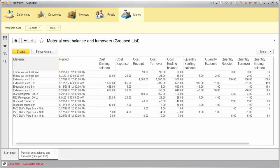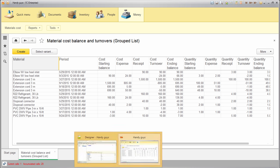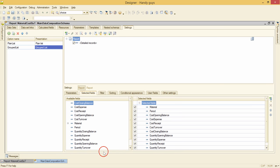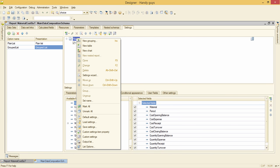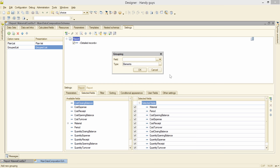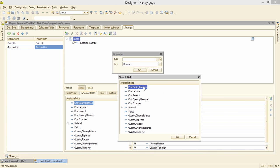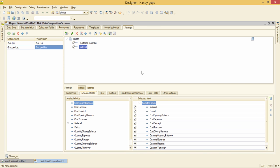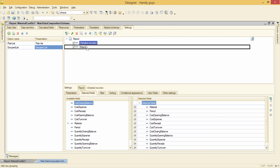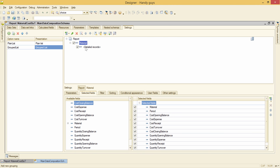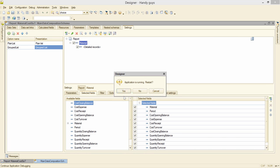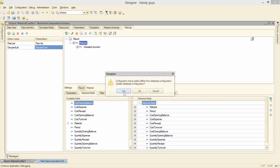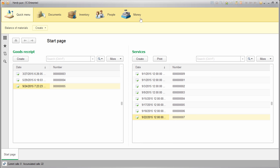Now I want to group this list by materials. Get back to the data composition scheme, right click on the report, new grouping, select material field here, okay, and then I just drag and drop these detailed records inside of the material. So it forms a tree structure. And this is what a user will see.